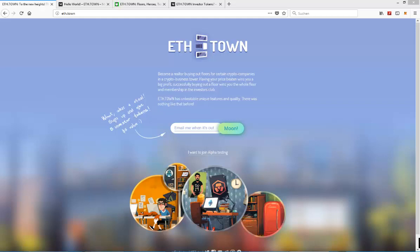Now ETHTOWN is quite unique as there are not really a lot of similarities to other crypto games out yet.